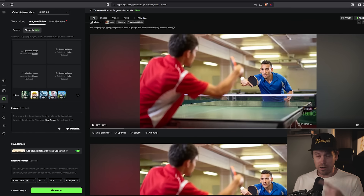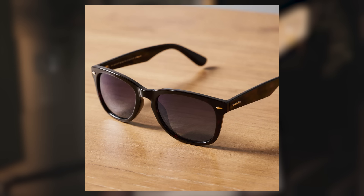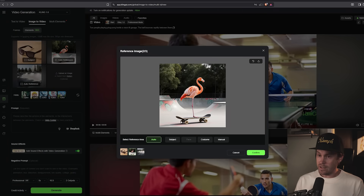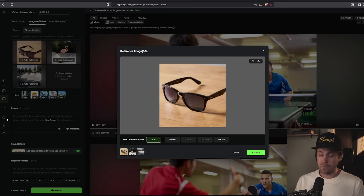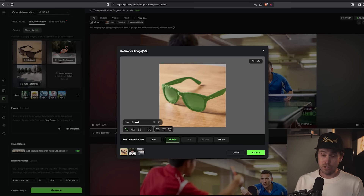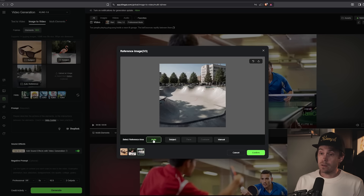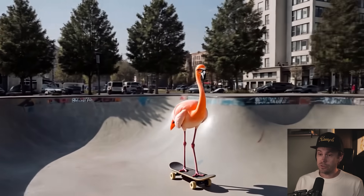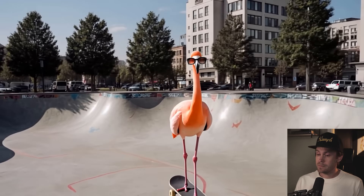So in our test here, we're going to try something fun — a flamingo wearing sunglasses and riding a skateboard. We upload each image separately. We can either select what we want from each manually, or let Kling automatically decide. For the flamingo we select the subject, for the sunglasses the subject again, and leave the background as an auto-reference. We put in the prompt, and let's generate. Here's the result — and I think that's pretty cool.